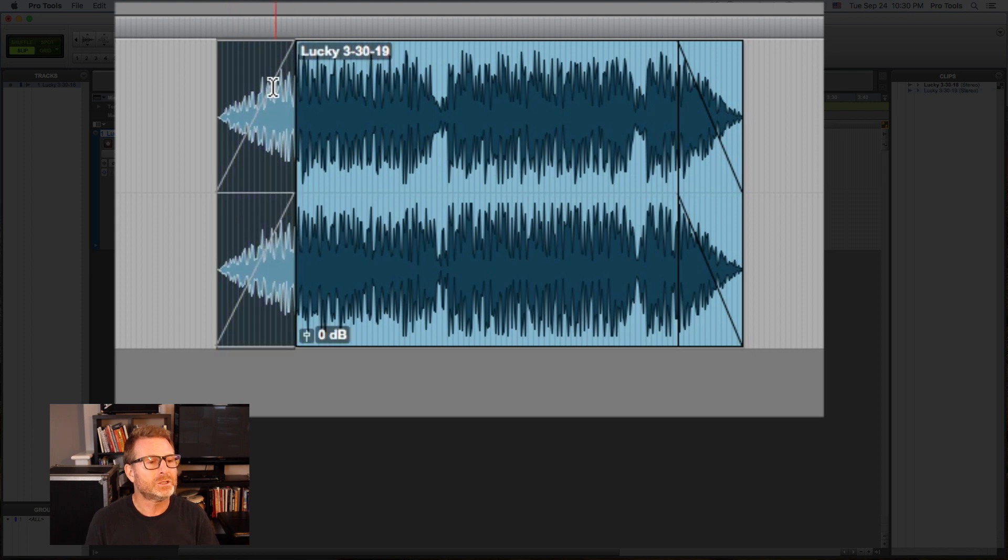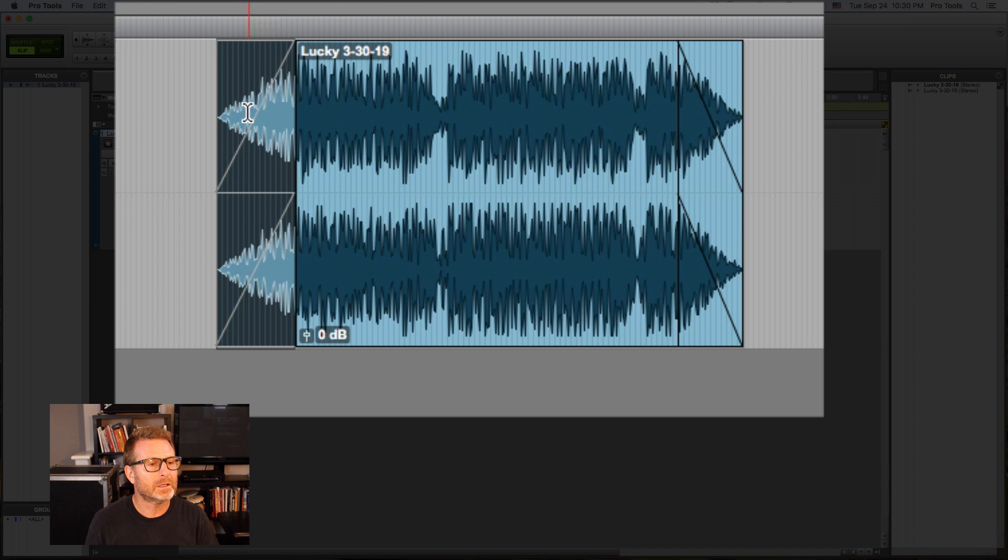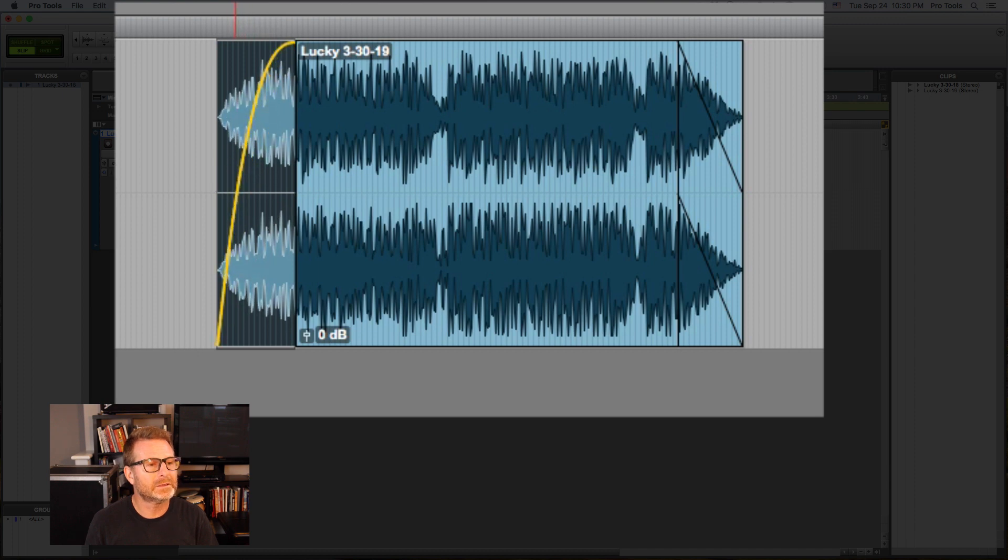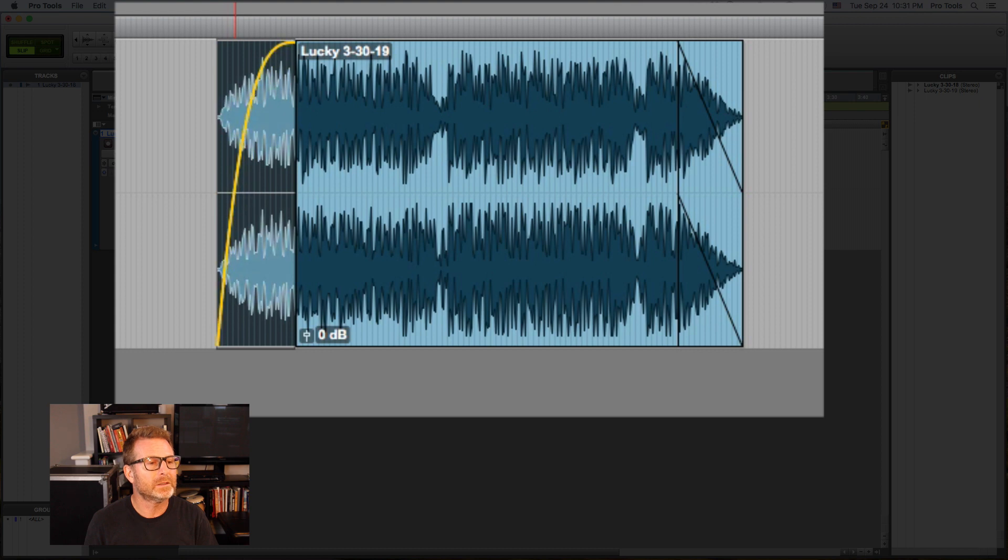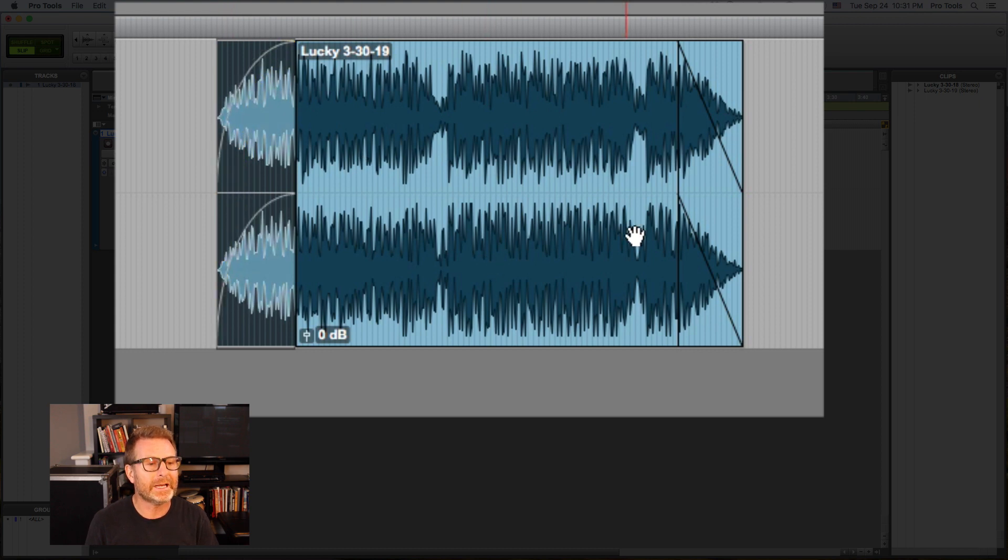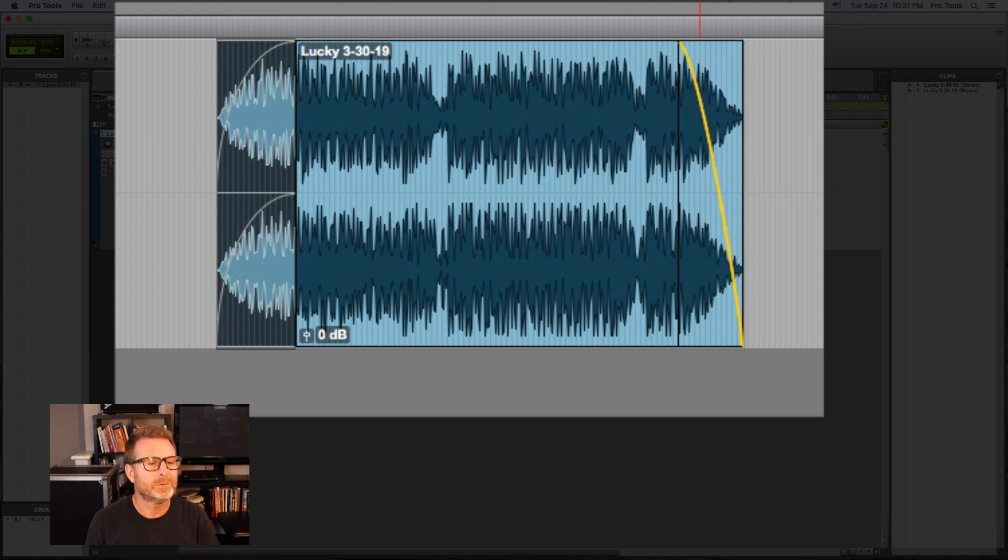And I can change the shape of that fade by putting the cursor on the fade type, the fade curve, and tweaking the type of fade in or fade out it is. Very easy.